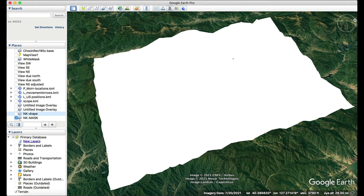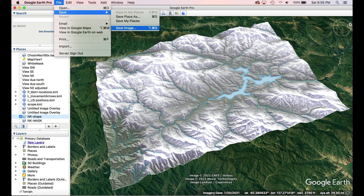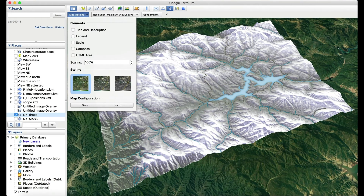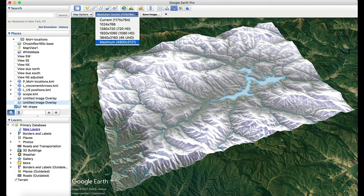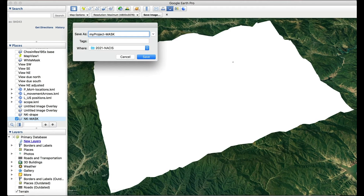We're now ready to export the drape and mask layers to Photoshop. Turn off all places except for the map drape and turn off all layers except for terrain. Go to File, Save, Save Image, and under map options uncheck all elements. Change the resolution to maximum — 4800 pixels by 3591 pixels — then save the image to your project folder with a name like 'your-project-drape.' Turn off the drape layer, turn on the white mask layer, then save this image with the same specifications but with a different name like 'your-project-mask.'